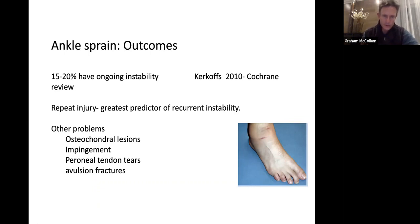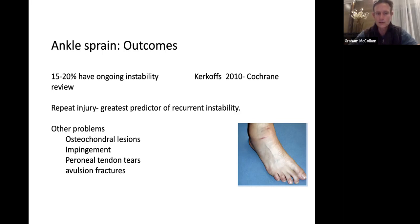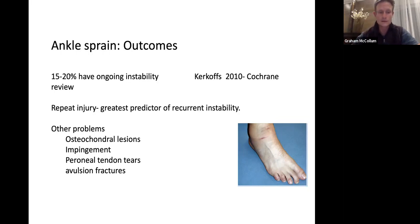What are the outcomes of an ankle sprain? Most of them will heal. You can tell patients they have a 75 to 80% chance of being pretty normal after a grade 2 or grade 3 injury, but a 20 to 25% chance of having chronic lateral ankle instability. A repeat injury is the greatest predictor of recurrent instability. Other problems to look out for include osteochondral lesions, soft tissue impingement, peroneal tendon tears, and small avulsion fractures from the tip of the fibula or anterior process of the calcaneus.